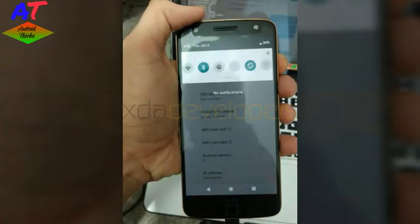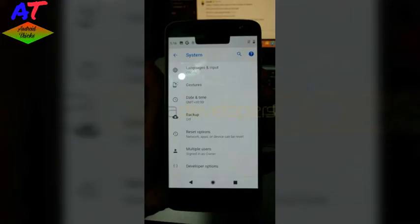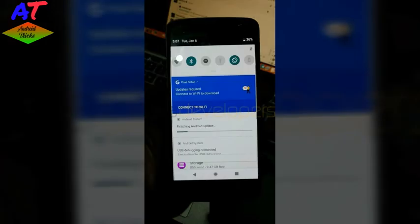The developer has also shared images showing the interface and about phone settings section. He used a script called Treble-compatible, which allows him to flash a device-specific system image on different devices without a vendor partition, to flash the modified Android P image from Google Pixel onto his Moto Z, which was running official LineageOS 15.1.